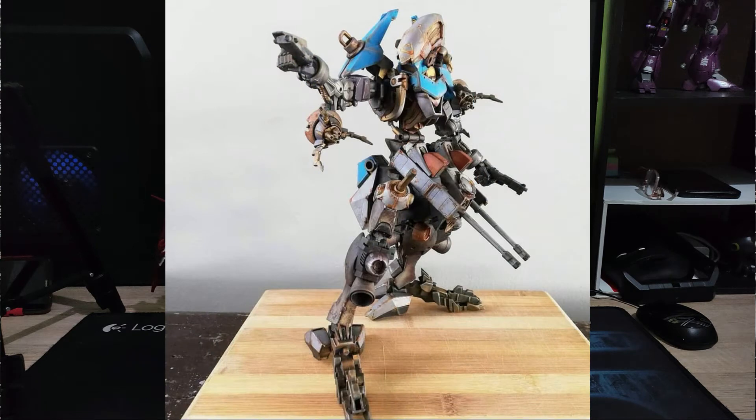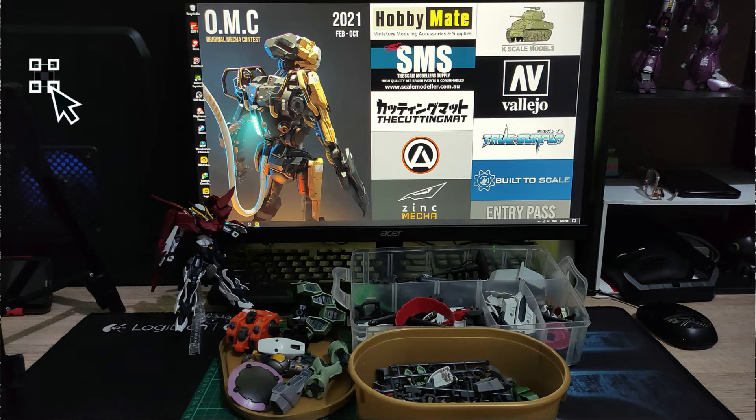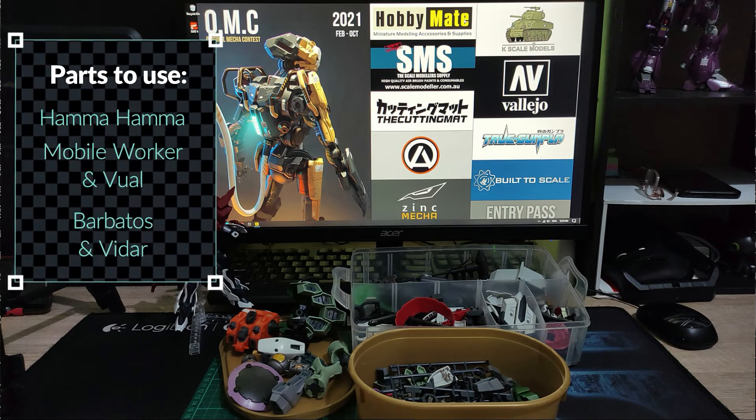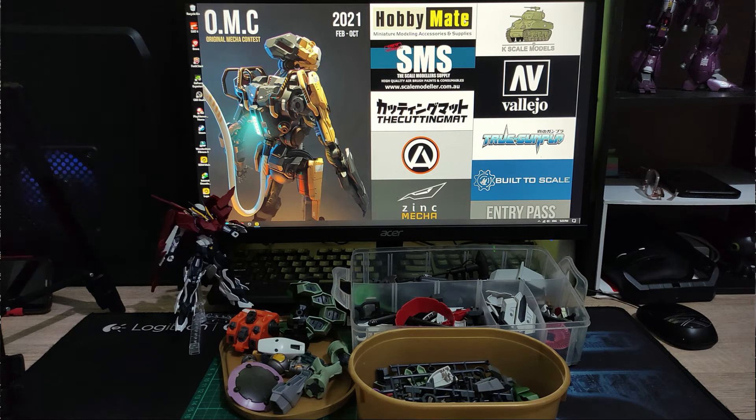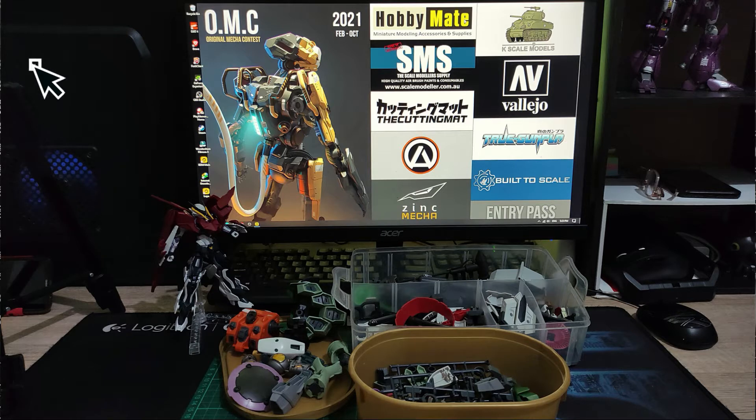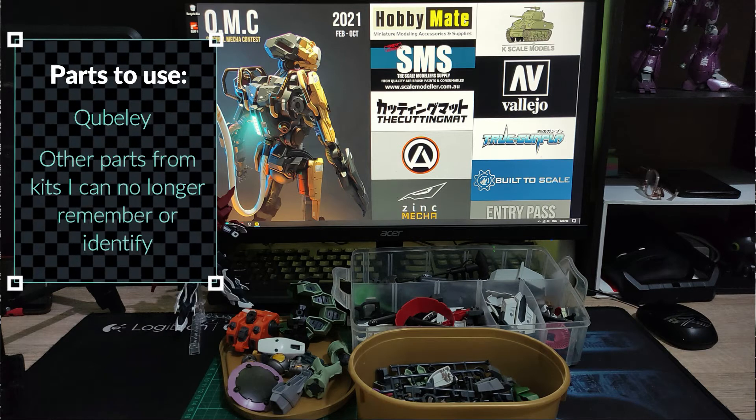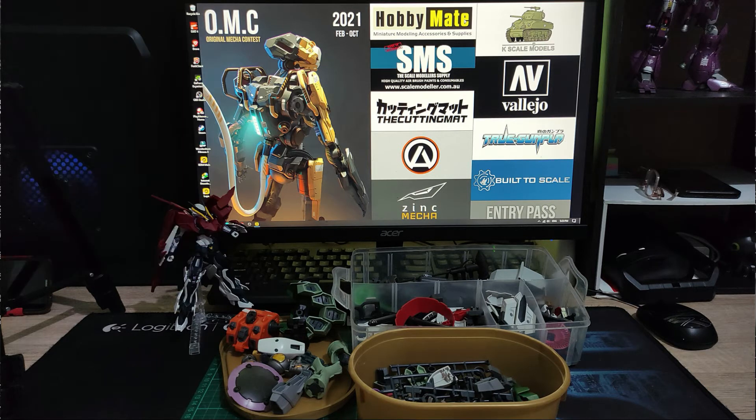As you can see, there are Hama Hama parts, Mobile Worker parts, Barbatos and Vidar, Qveli, Frual, and other parts I can no longer identify.